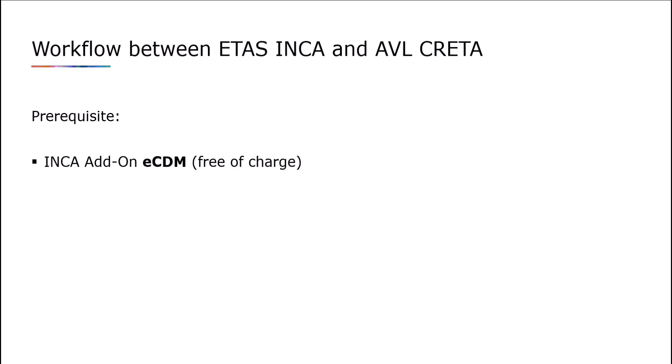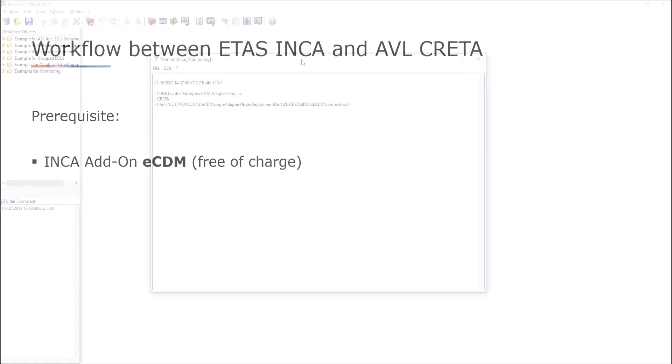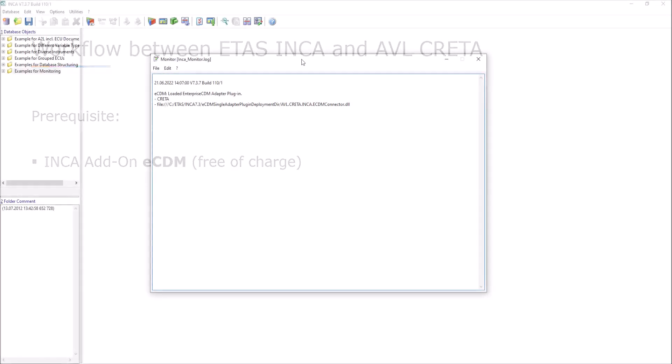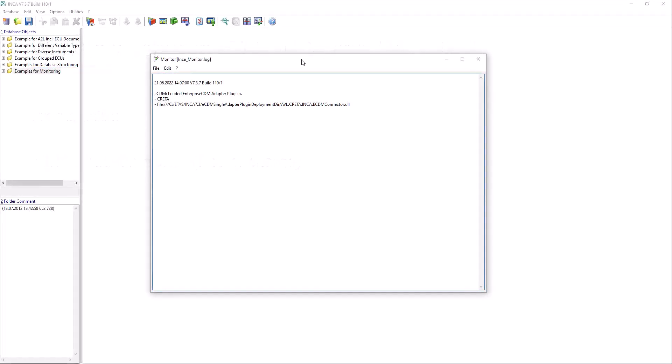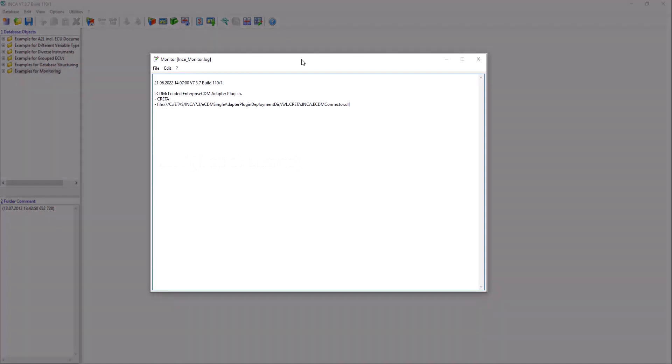To import calibrations into Krita via Inka, first start Inka. The Inka monitor window opens automatically. It shows that the connection to Krita has been established correctly.